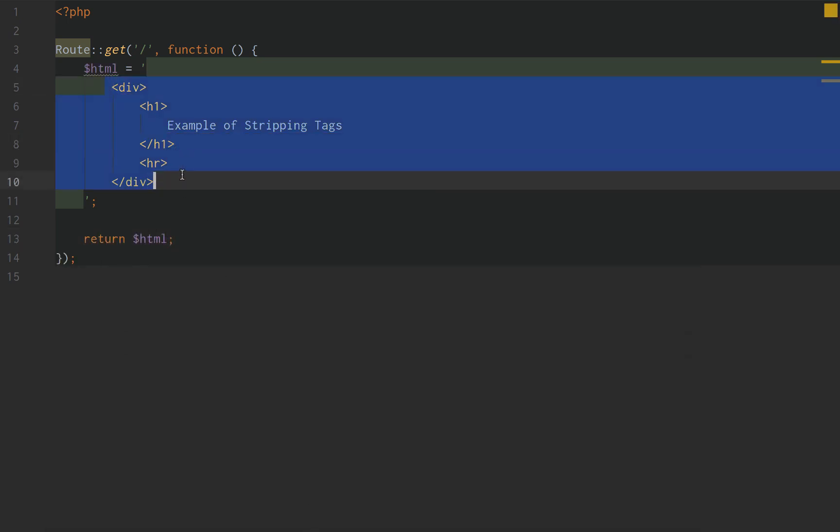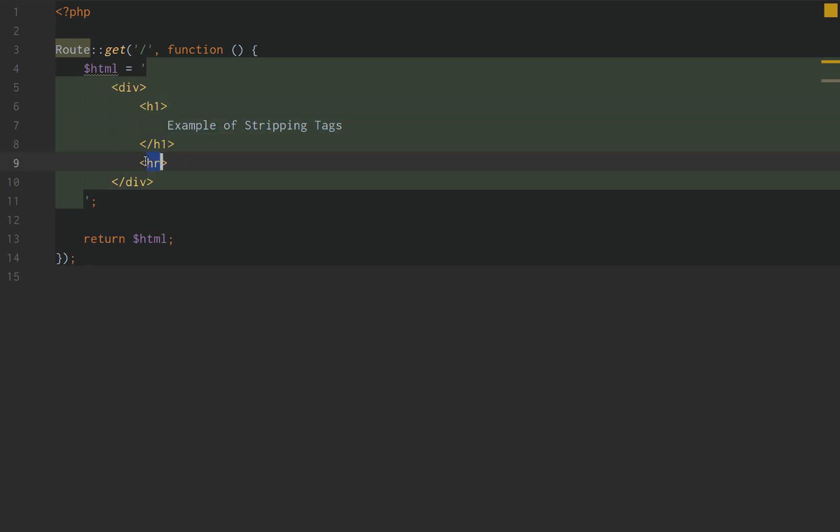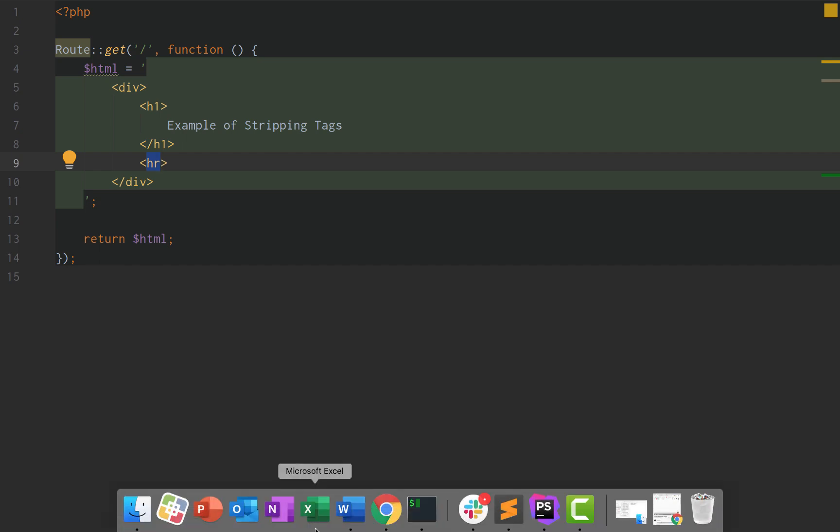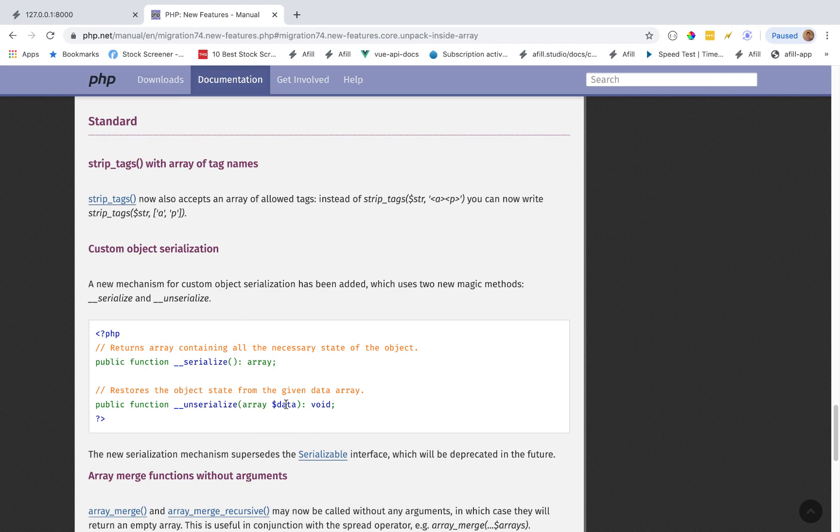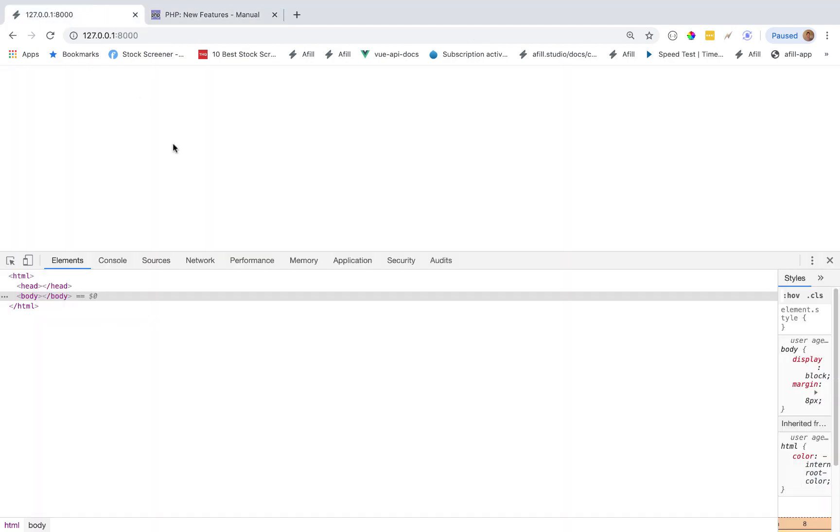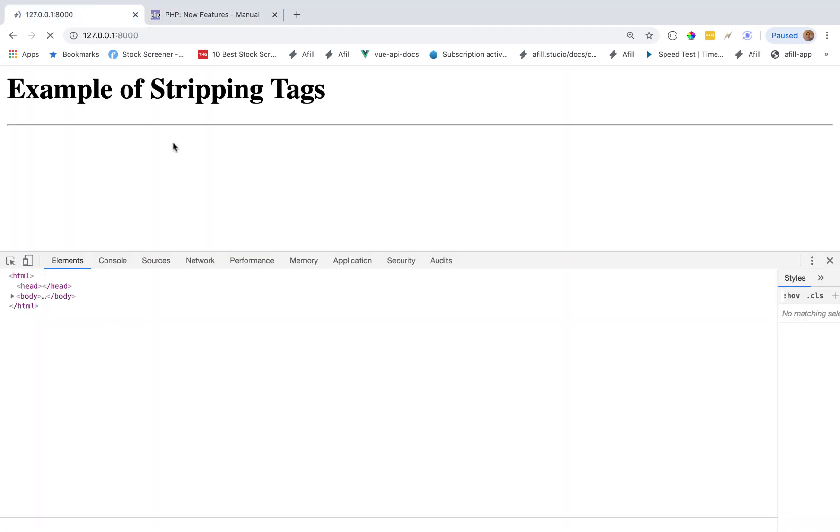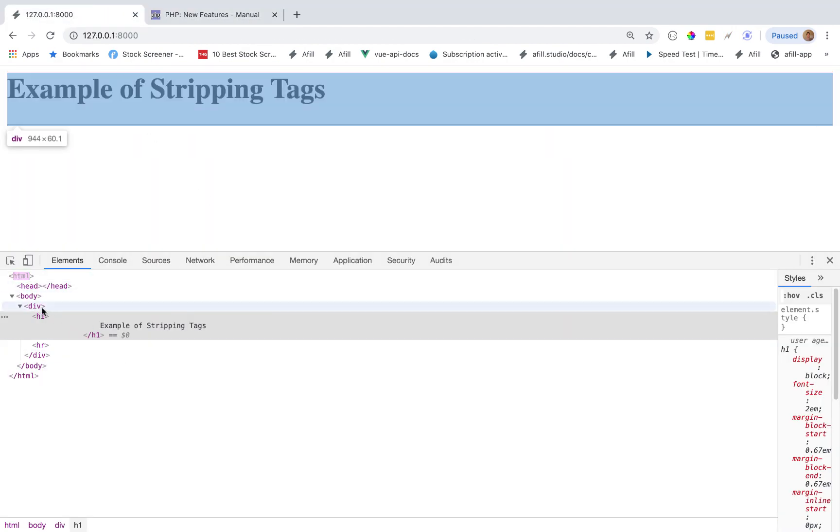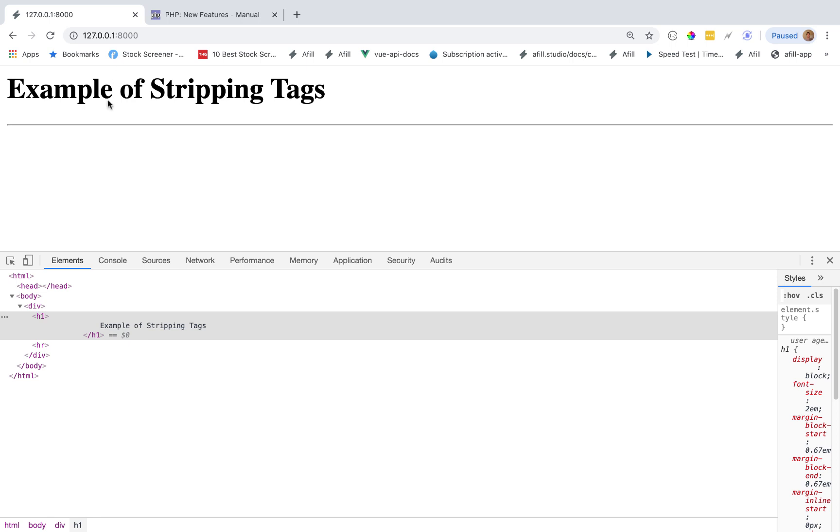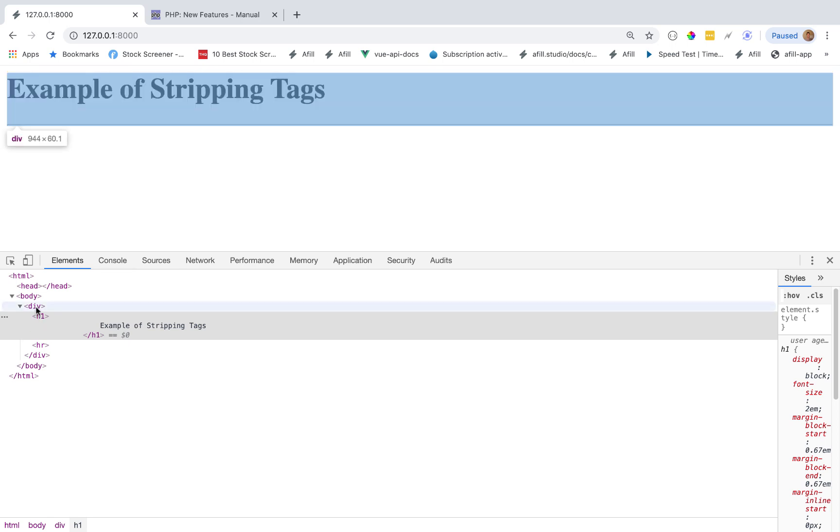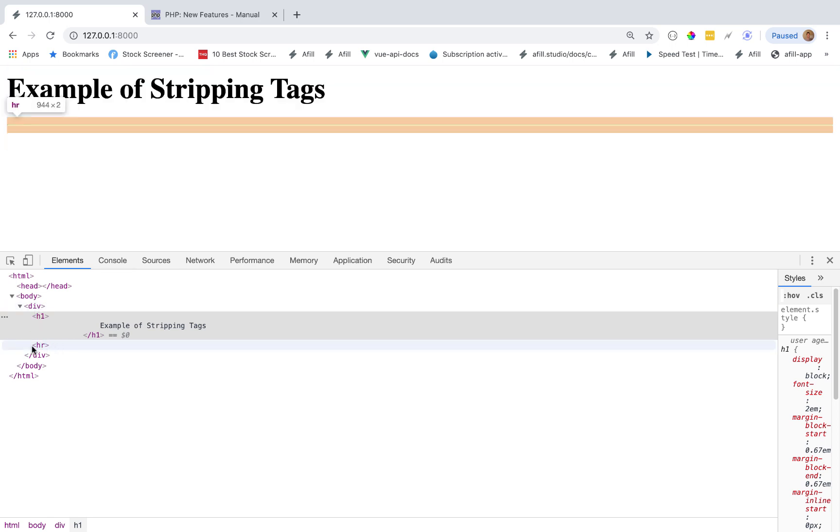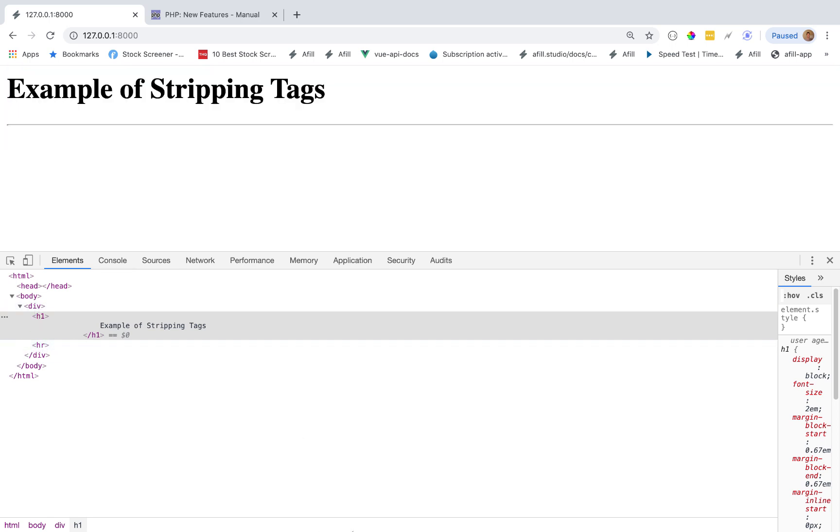So when we return this to the front end, it should be h1. The text should be example of stripping tags and we should have a line below it. If we go back to our browser, reload the page, that's exactly what we have. Example of stripping tags, div h1 with an hr.